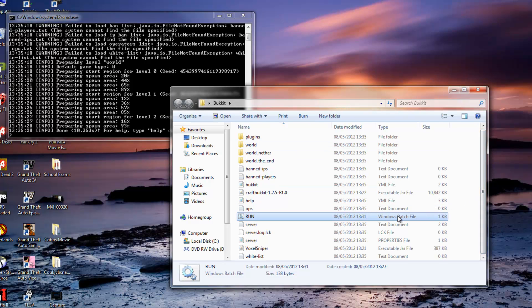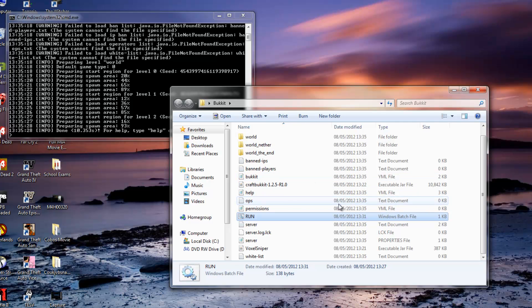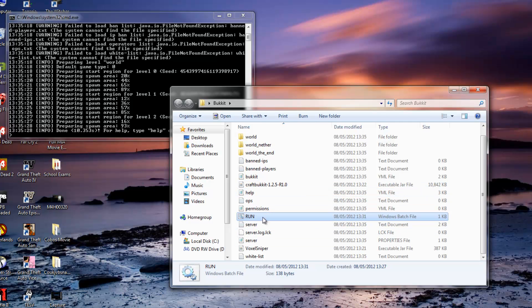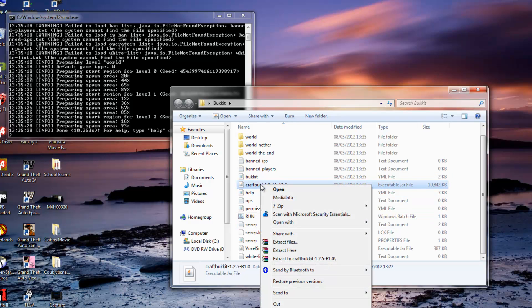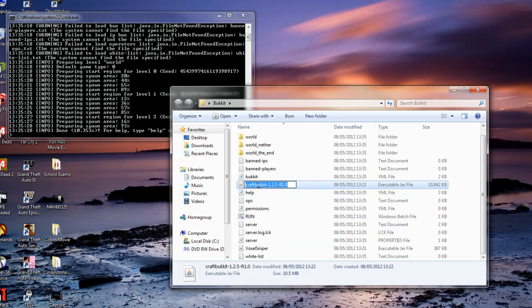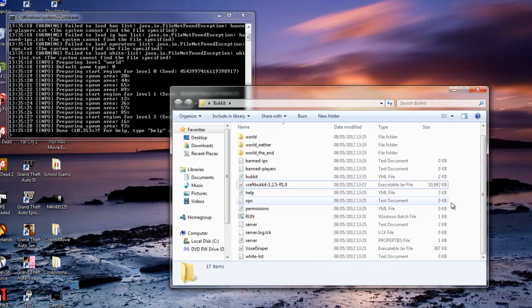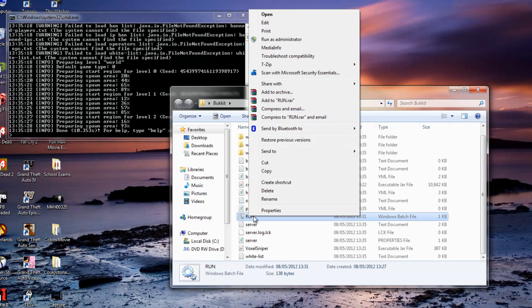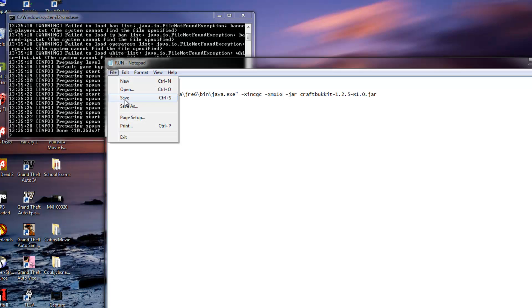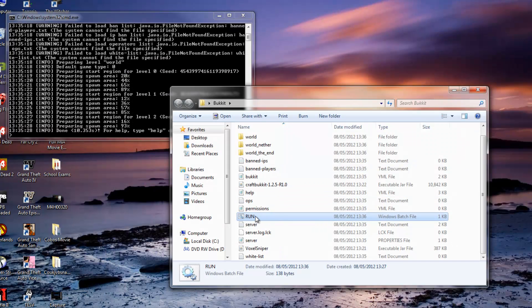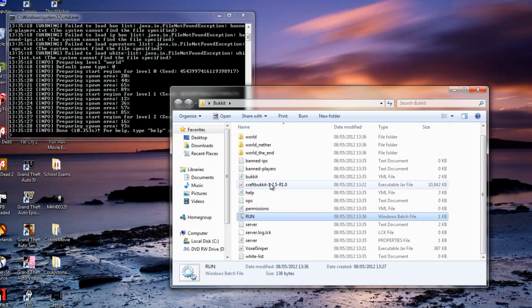if this video is pretty old and there is a new Bukkit out, so you are not on craftbukkit-1.2.5-R1.0, to make this run batch file work with the new one, you want to right click it, hit rename and copy that name of the new one, go into the run and right click it, hit edit and here you will see it says craftbukkit. You want to highlight this keeping the .jar and paste in the name of the new craftbukkit and just save it and now that run batch file should run your new craftbukkit.